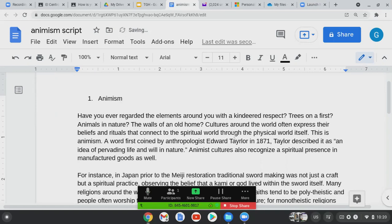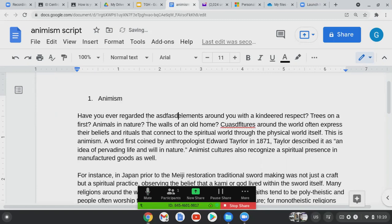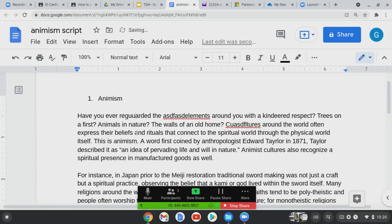Let's just make a bunch of words misspell. Let's write some total nonsense. Now you'll notice when I misspell a lot of these words, it comes out red — that's the spell check.